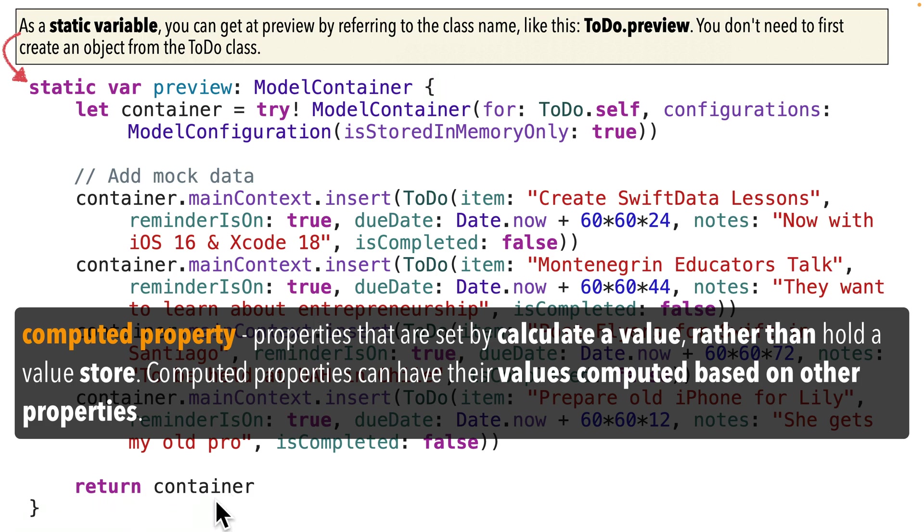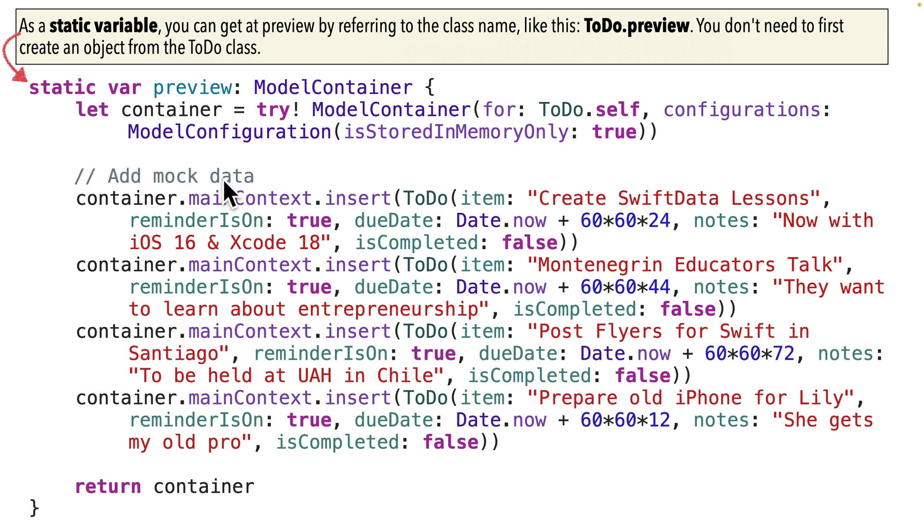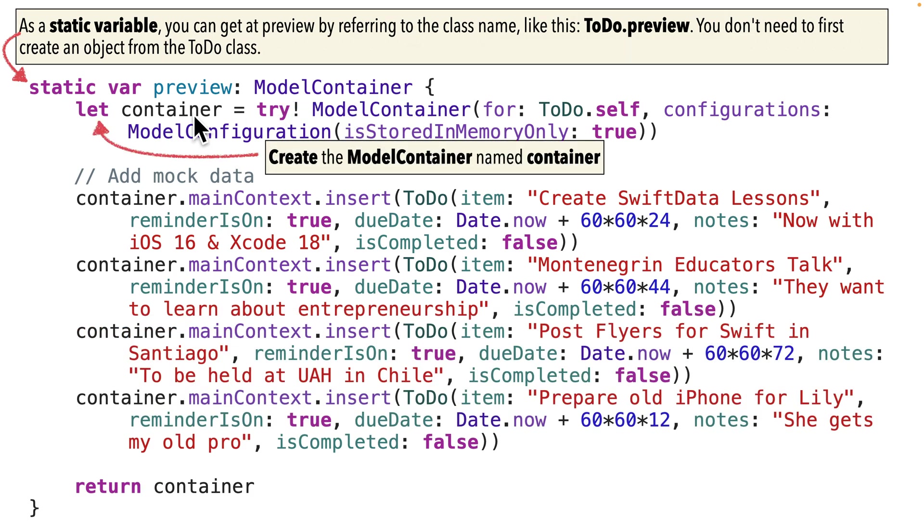So no object is needed to refer to it. Instead, you can just refer to the class name dot whatever the static property is. So in our case, we can say to do capital T capital D, that's the class name, dot preview.